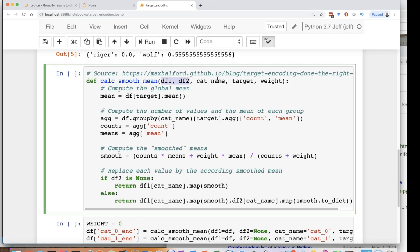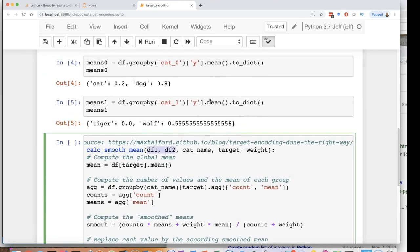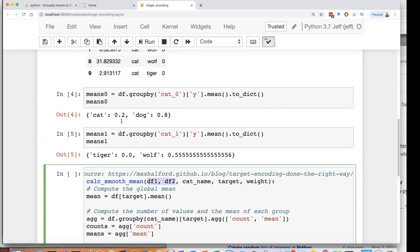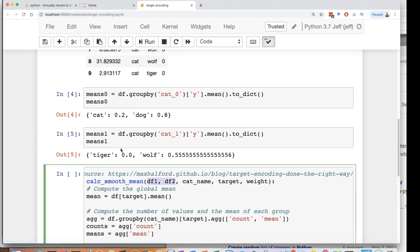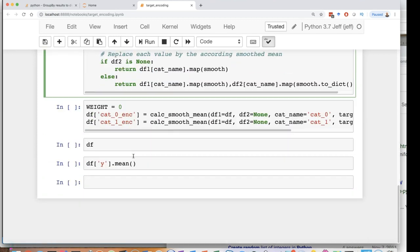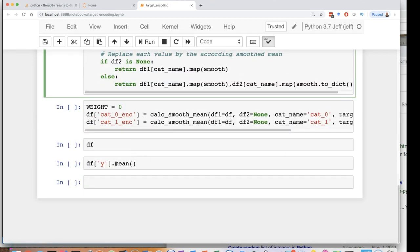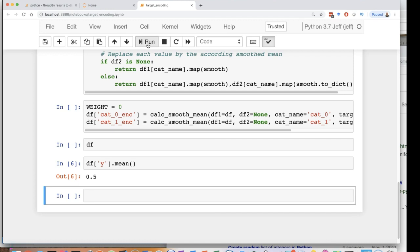And then weight is the actual weight that you want to give it. Now what weight is for is for example Tiger is zero because there's only one of them. The bigger the weight the more that Tiger is going to be pulled to the overall average. So the overall average I calculate that down here that's just the average or the mean for the entire y column to 0.5 which is the mean for the entire y column.